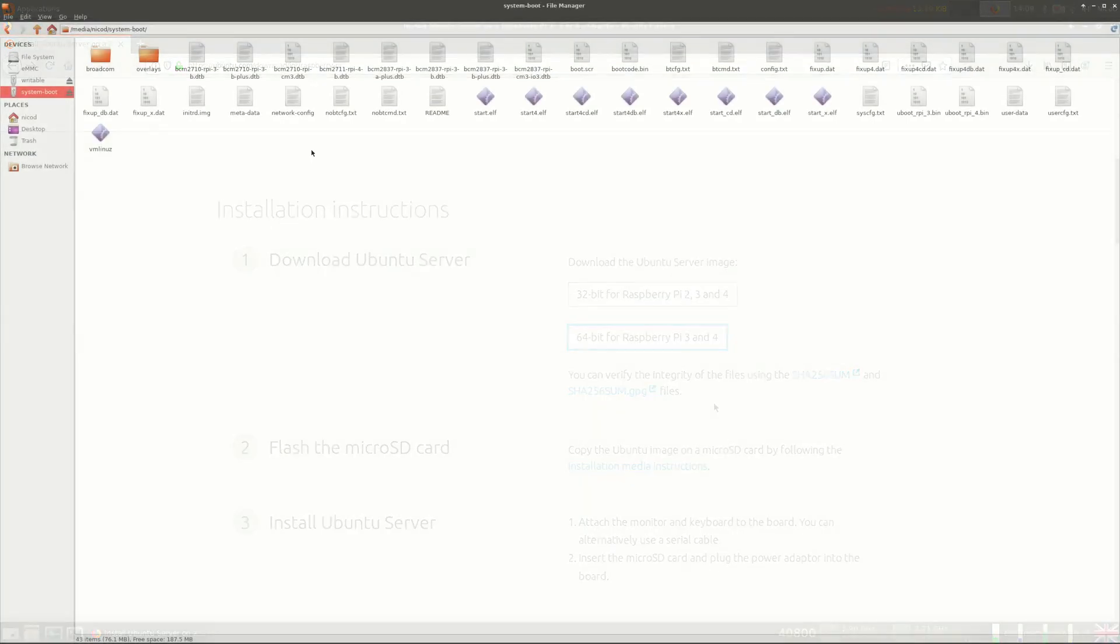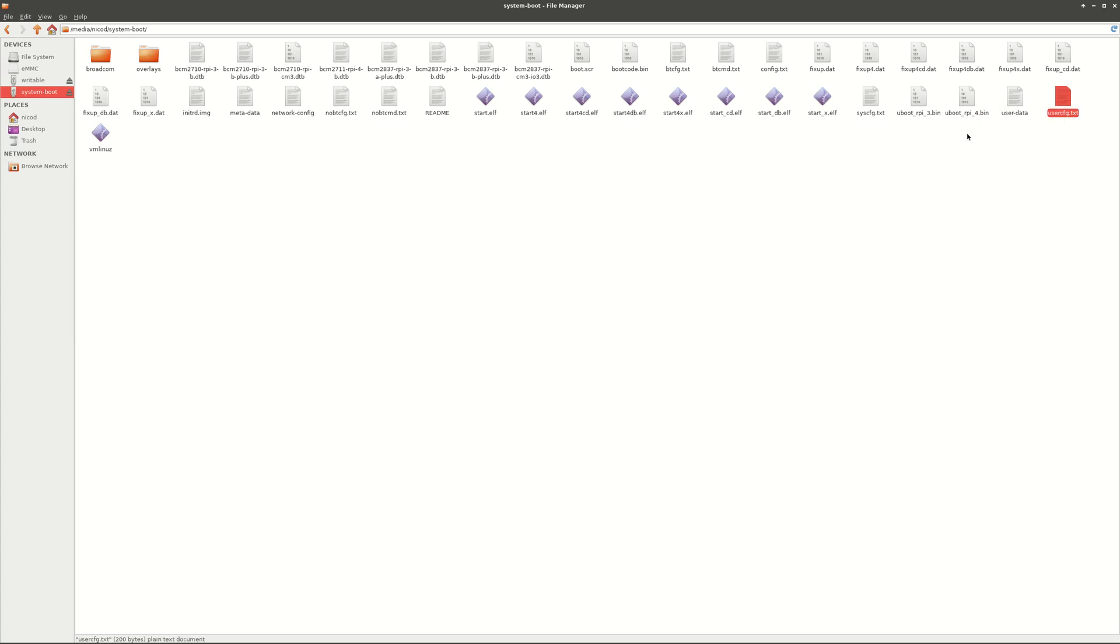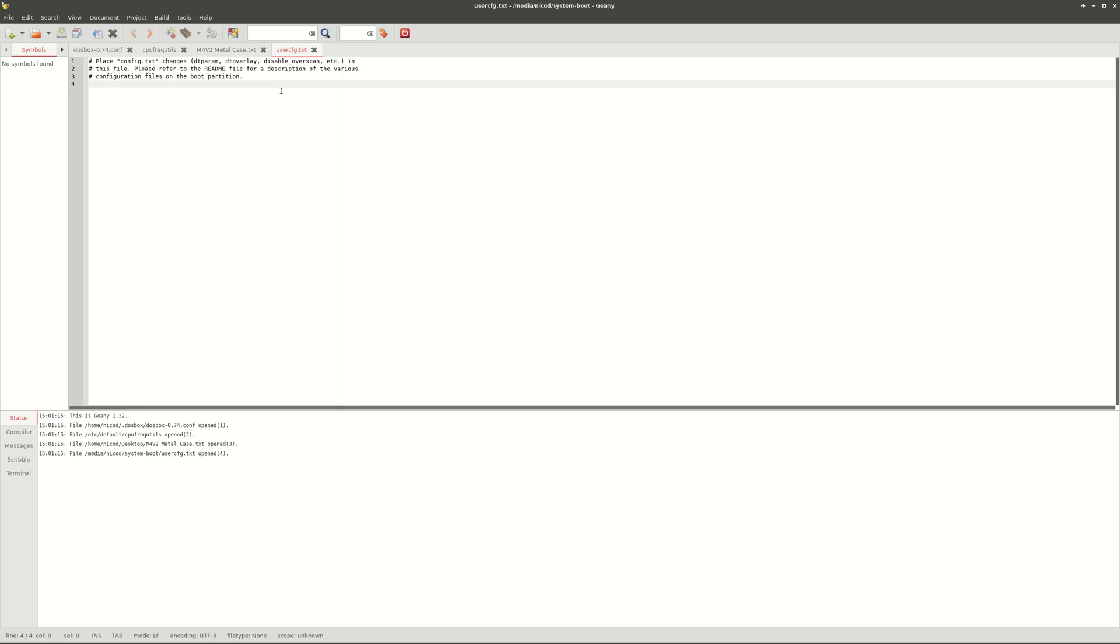So for the people who have the 4GB model the first thing we have to do is go to the boot partition. There we open the file userconfig.txt. And there we add total-mem equals 3072. This will make sure the USB ports work.